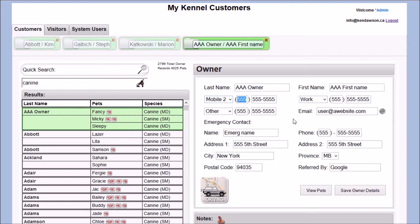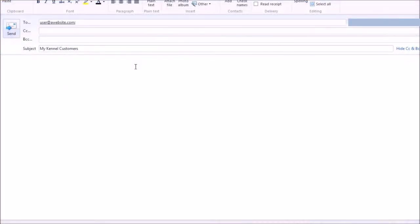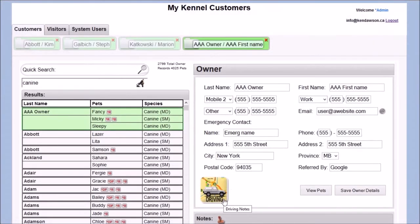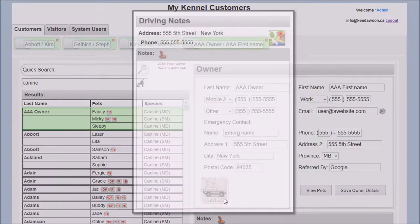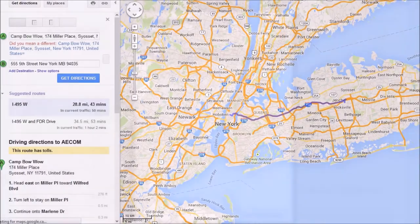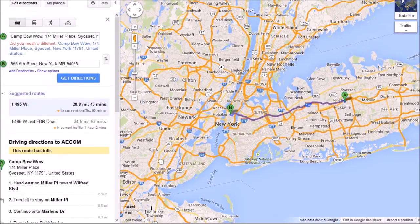All details about the client can be edited at any view in this application. Email links are available. And driving notes. As with all notes in this application, a time stamp can be added to any note.